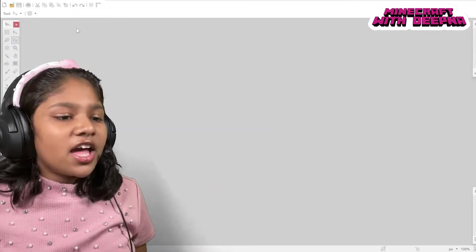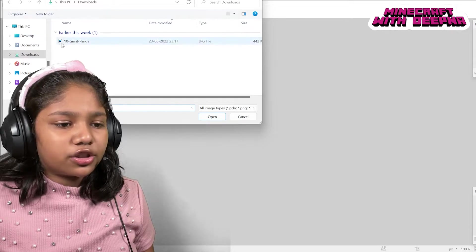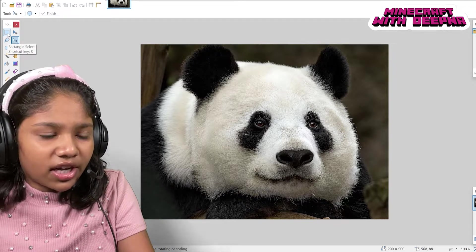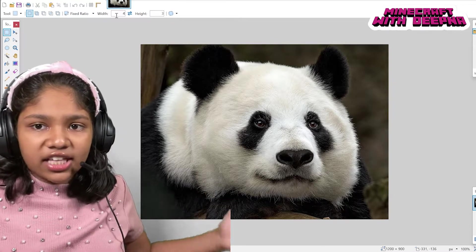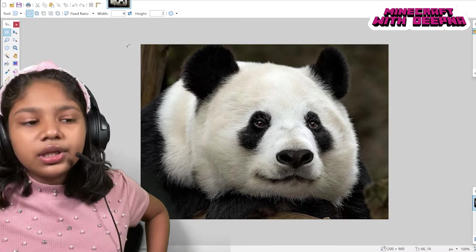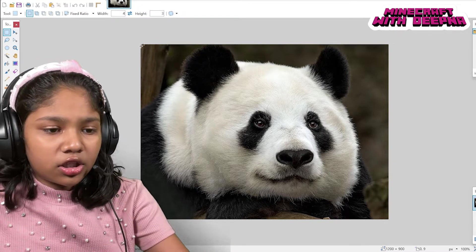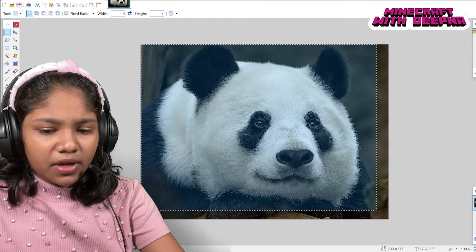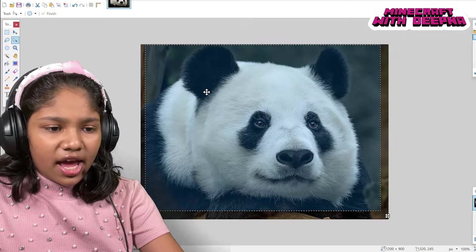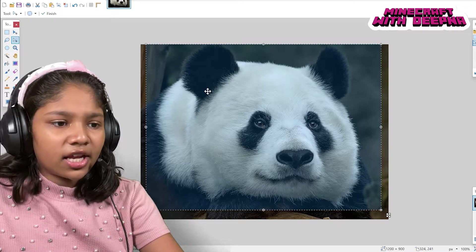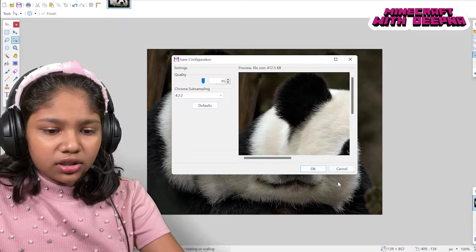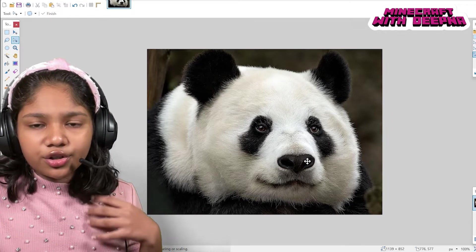We need to upload the panda photo — it's a giant panda. With the rectangle selection tool, set the width to four and the height to three. I've already set mine since I've done this before. You'll need to set it depending on your world. Take the size you want, and using the Move Selection tool you can position it wherever you like, then crop it from there.